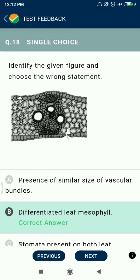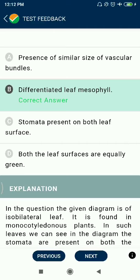Question 18: Identify the given figure and choose the wrong statement. Presence of similar-sized vascular bundles is correct, but differentiated leaf mesophyll is absent. Stomata are present on both leaf surfaces and both surfaces are equally green.